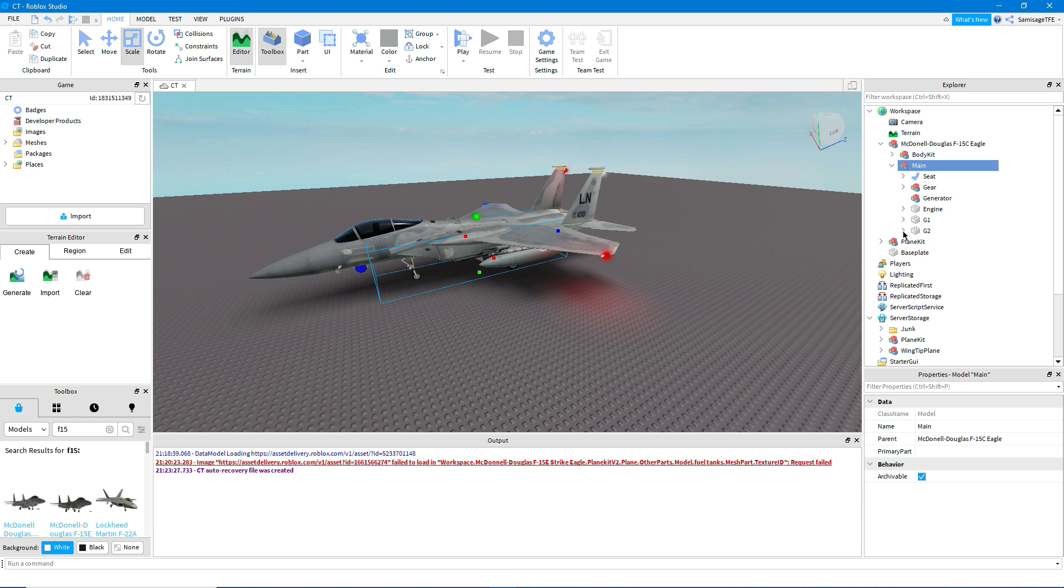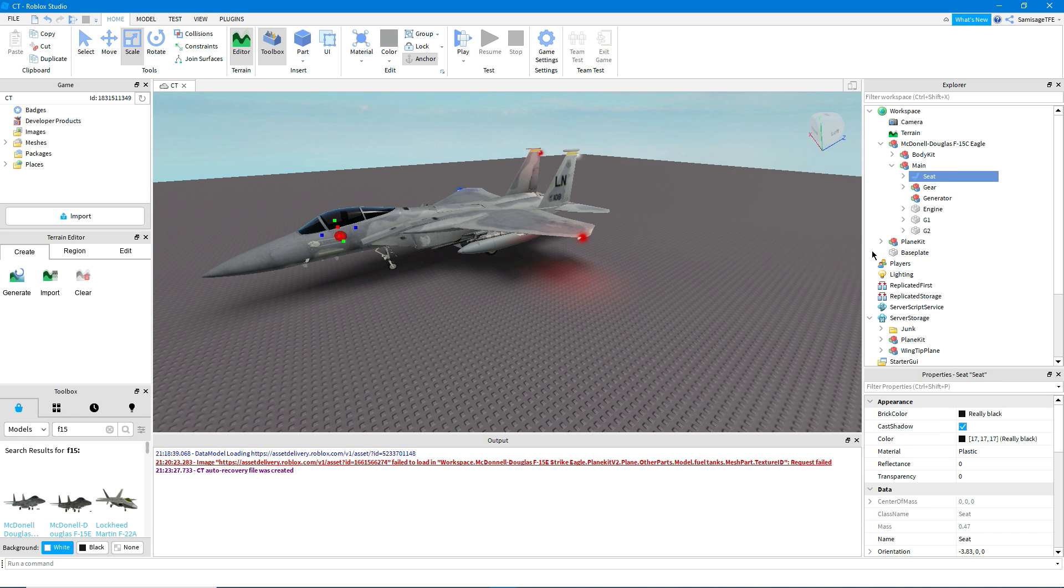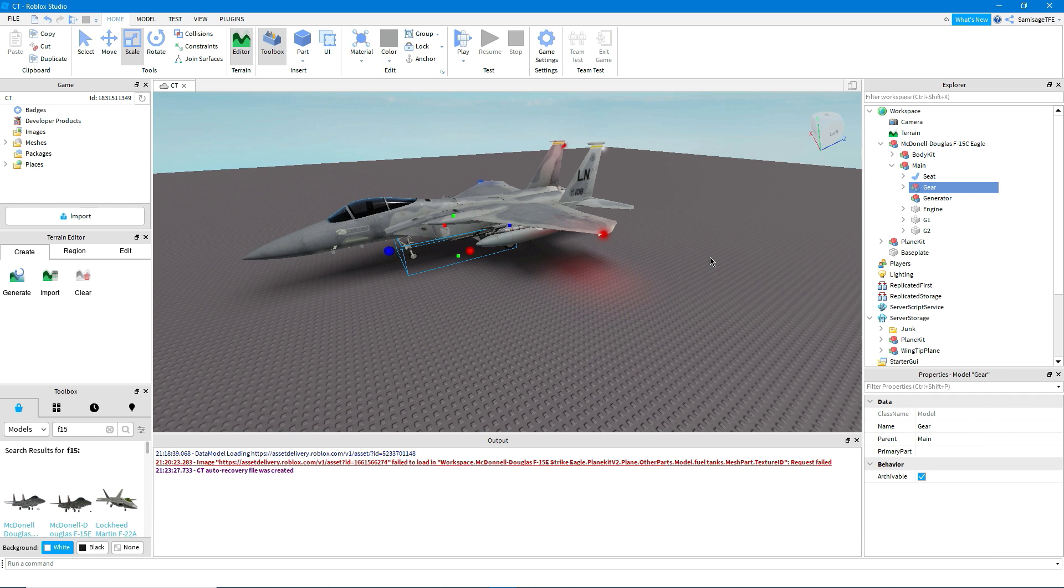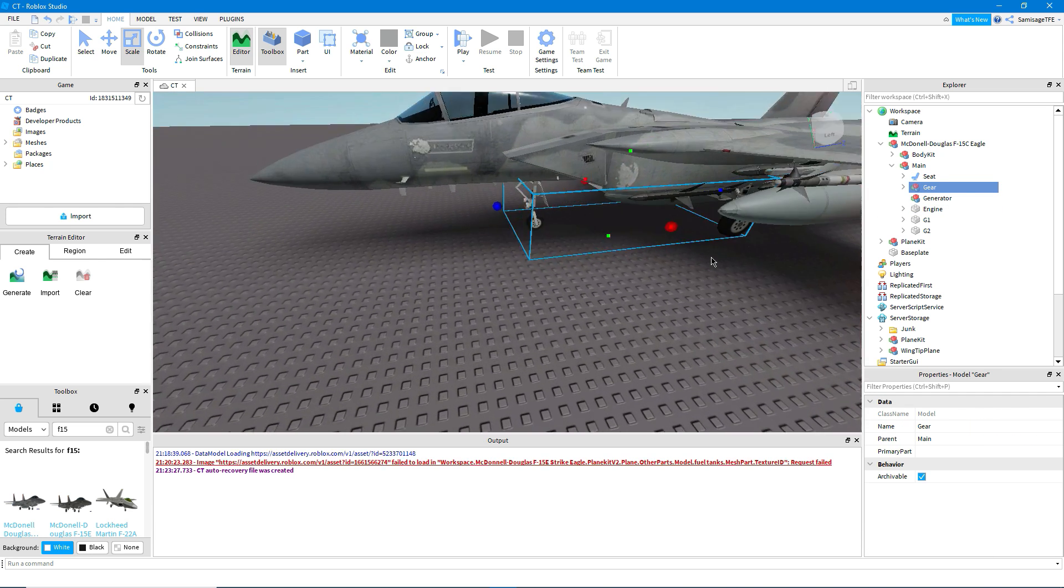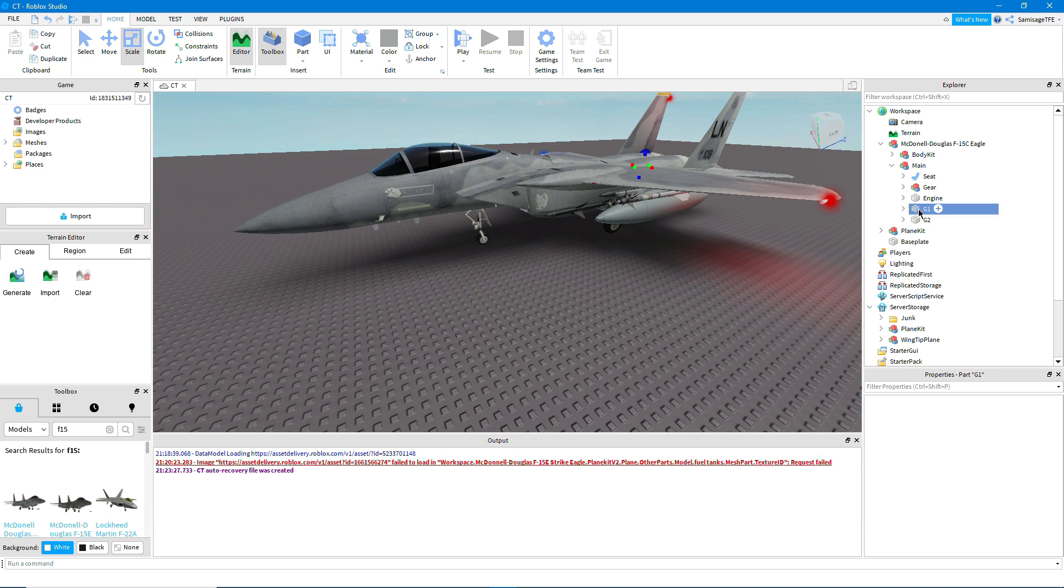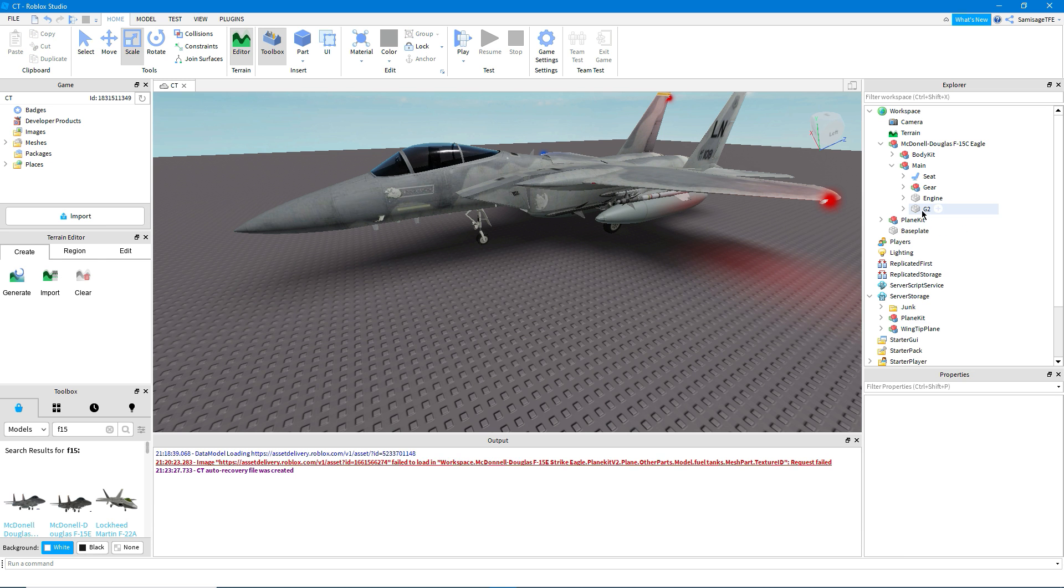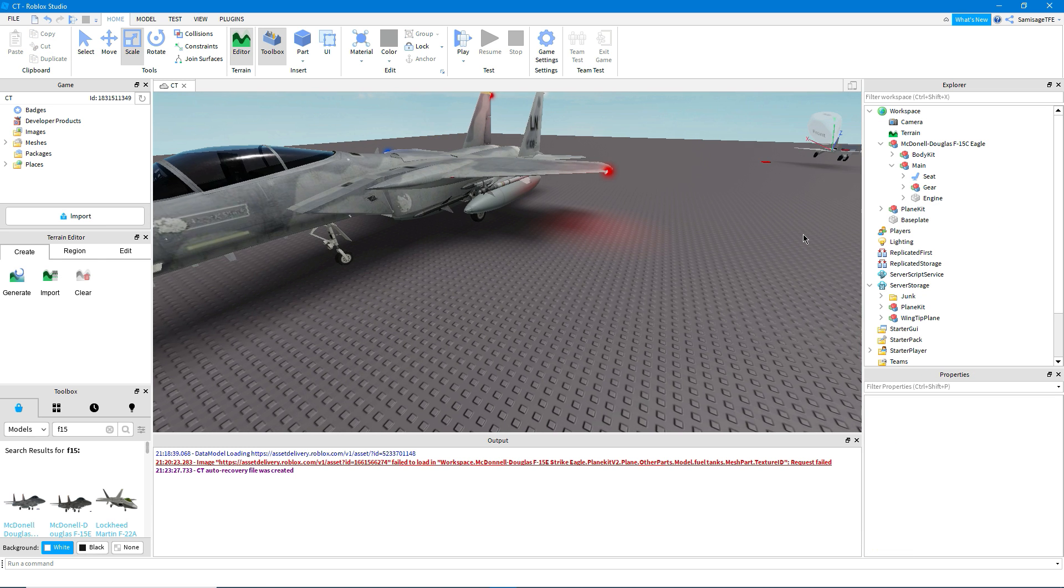Now what we're going to do is separate it into the parts that we need. So seats, that's the pilot seat so we'll need that. The gear, yep we'll need that. And this thing called generator, we don't need that. And these things, it doesn't look like we need them so we can delete them.